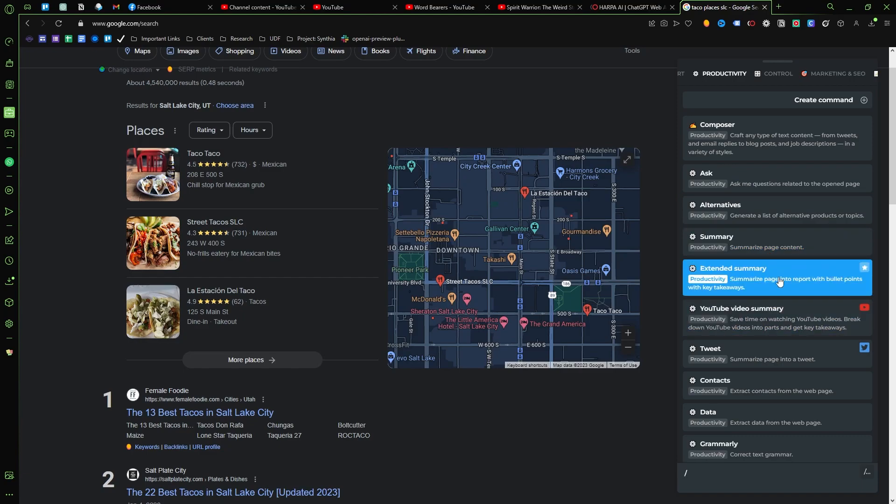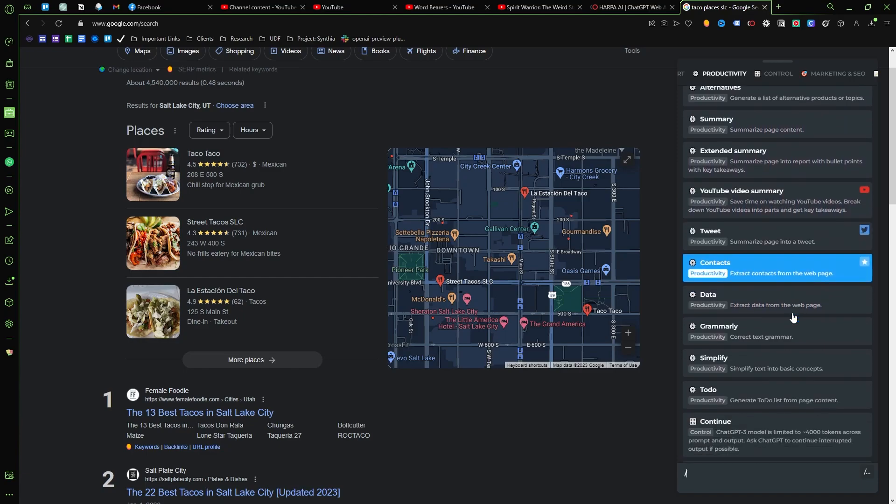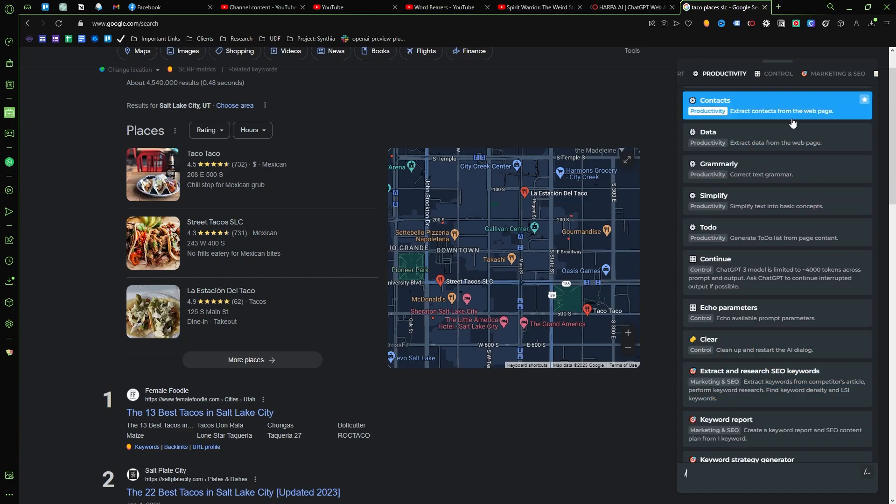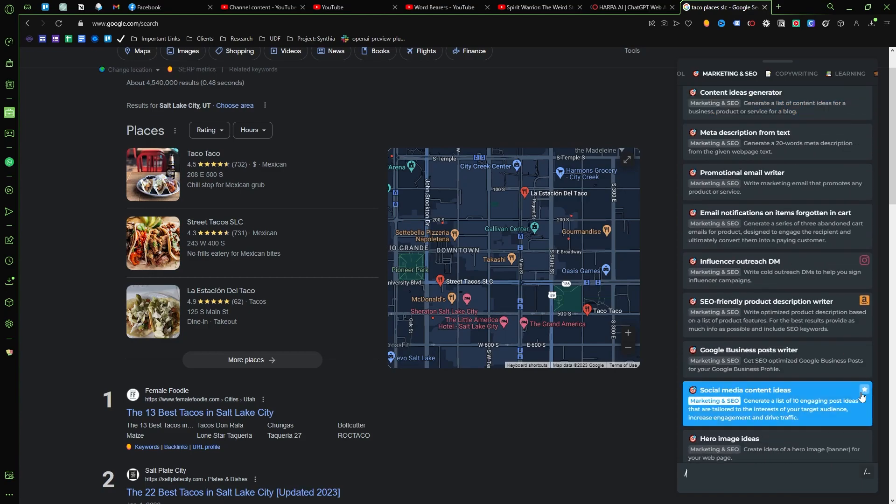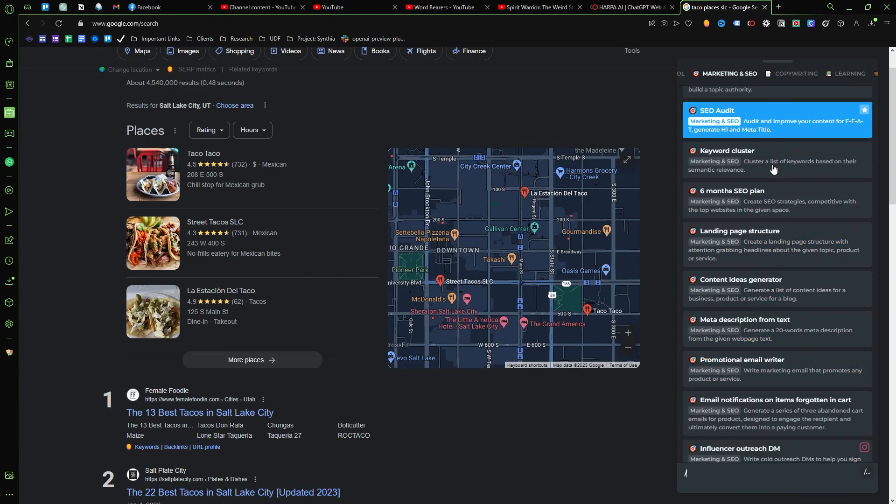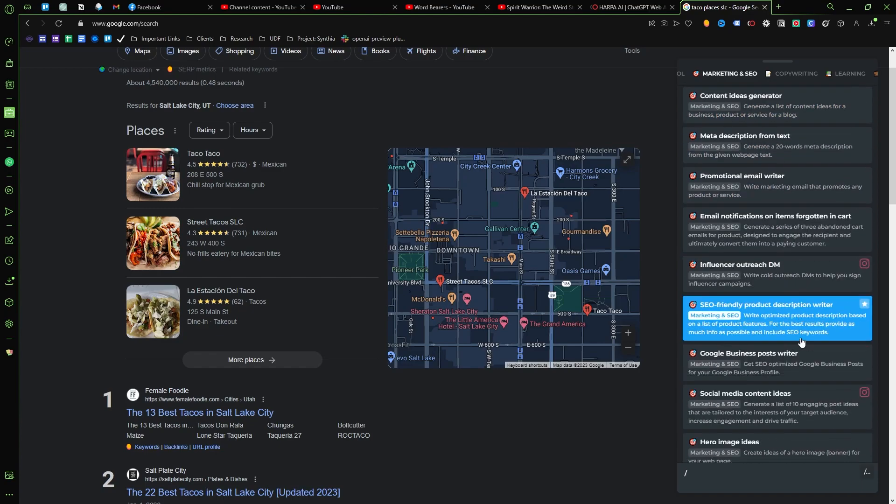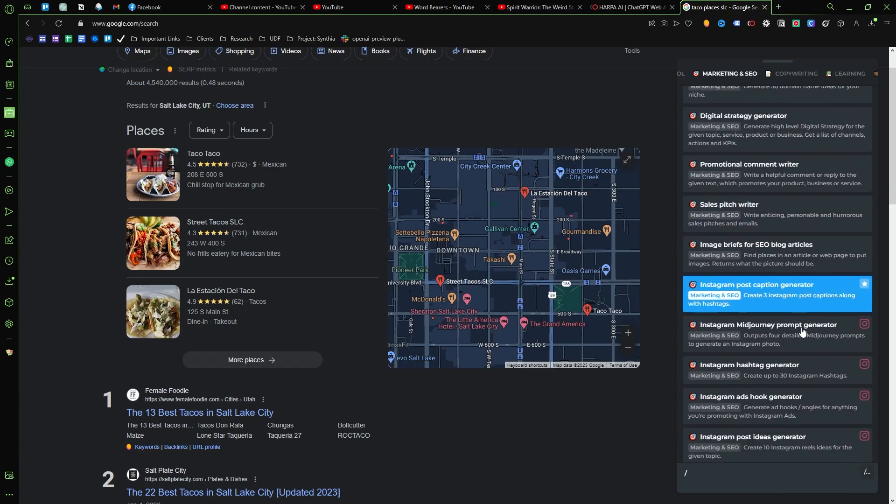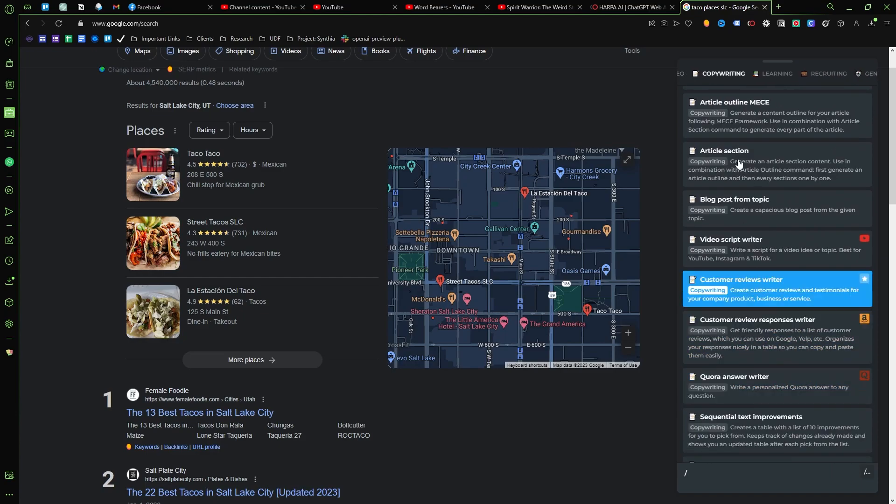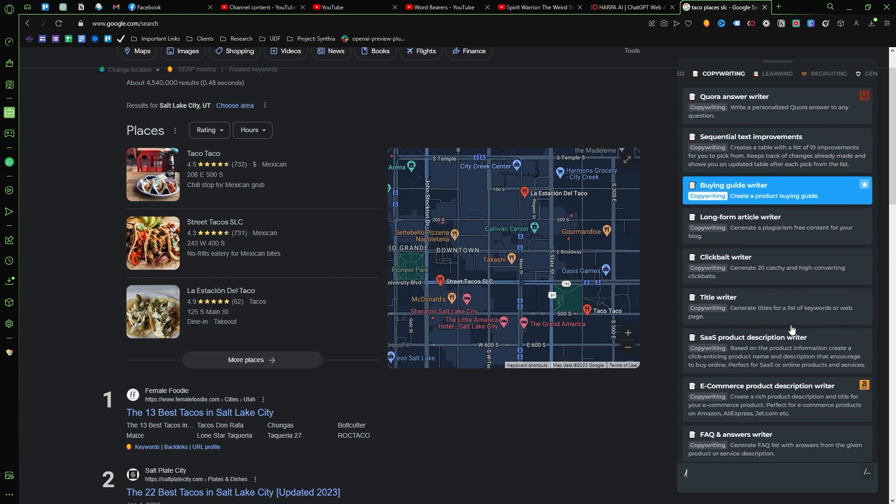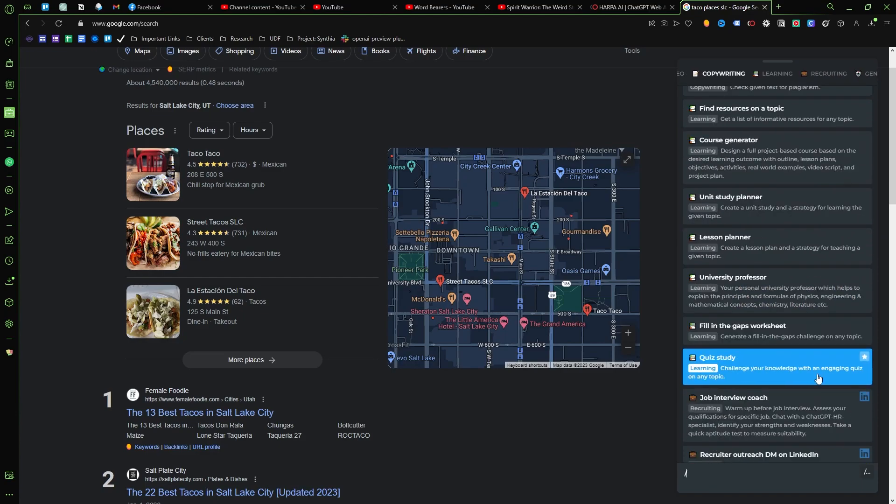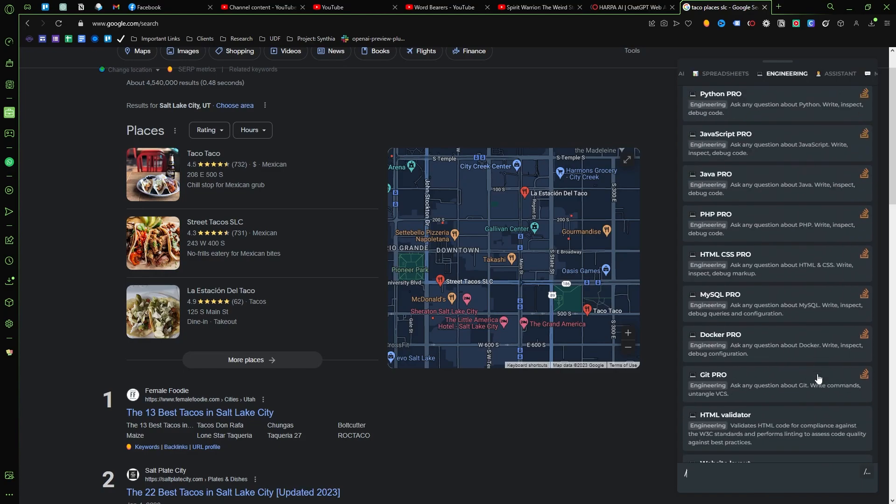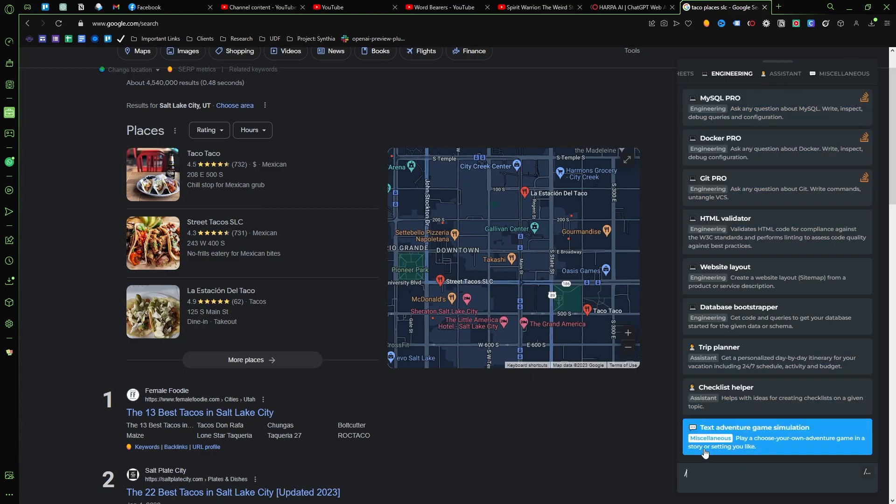Now what we're going to talk about right now is the YouTube video summary. It can turn a page into a post or a tweet. Like there's all kinds of cool stuff: keyword cluster, six month SEO plan, SEO audits, topic authorities, content analyzers. Like it's insane. Have it write an article for you. Like this list just keeps going and going and going and it's really really darn neat.